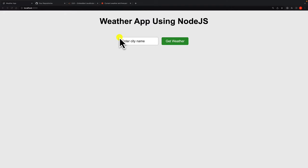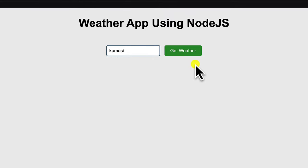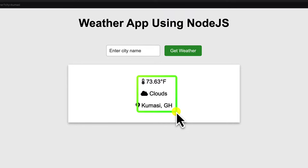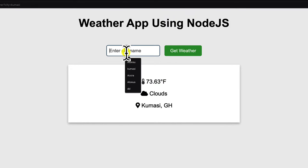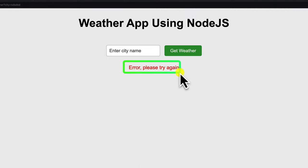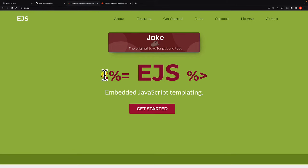We are going to enter any name of a city or location we want to know about the weather. When I search for Kumasi and hit 'Get Weather', you can see it gives me the temperature, the state of the weather, and the location. If I provide a location that doesn't exist and search, I get an error — and this is what we are going to build.